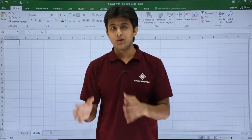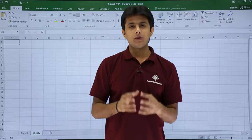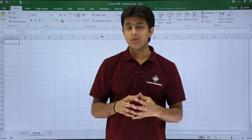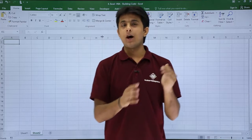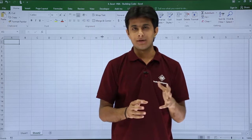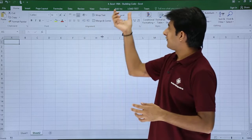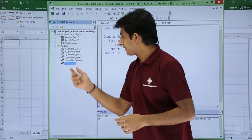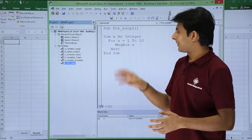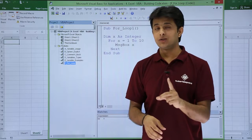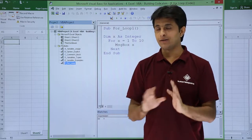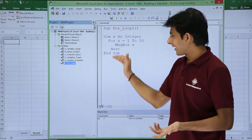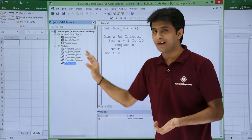In this video we'll learn one more example related to for loop. Suppose I want to add some data, write some data into my cells using for loop. In the previous video we saw how to write a for loop to display some numbers. Now I'm in the same Excel VBA file — open the Developer tab, click on Visual Basic. I'll copy the same code and paste it here without creating a separate module.